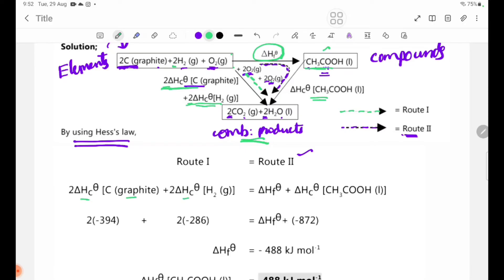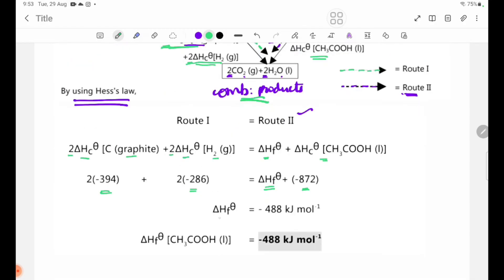Substituting values: delta H°f + delta H°c(CH₃COOH) = 2 × (−394) + 2 × delta H°c(H₂). Delta H°c(C graphite) = −394 kJ/mol. Solving gives delta H°f = −488 kJ/mol. Therefore, the standard enthalpy change of formation of CH₃COOH is −488 kJ/mol.